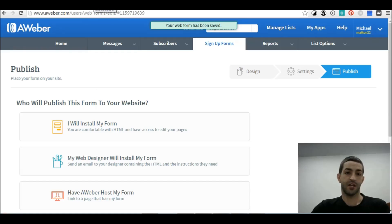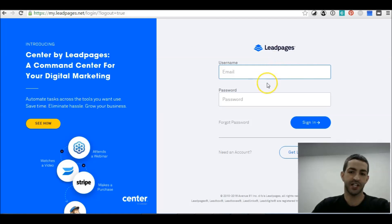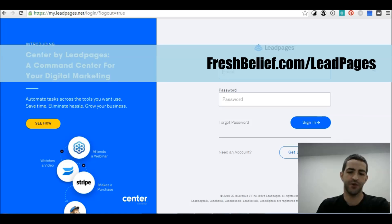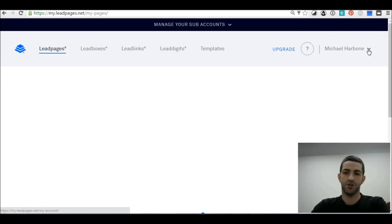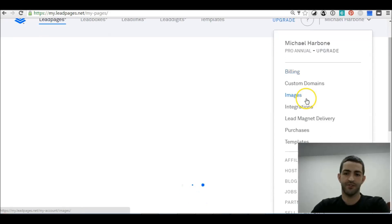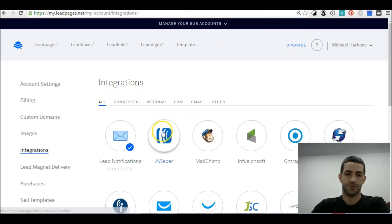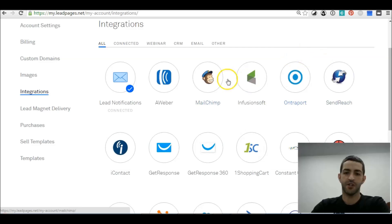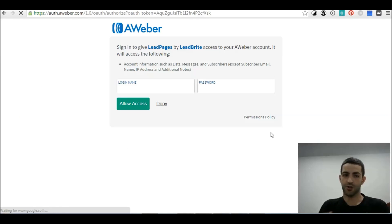Now the setup for your squeeze page: the next step is to go to LeadPages and sign in. If you don't have an account, I'll have a link in the description below or it's freshbelief.com/leadpages. Click on your name and the arrow pointing down, then go to Integrate. Click on Aweber, or whichever email provider you're using — in this one we're using Aweber. Click Connect Now.